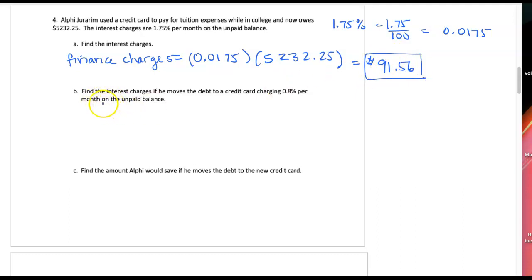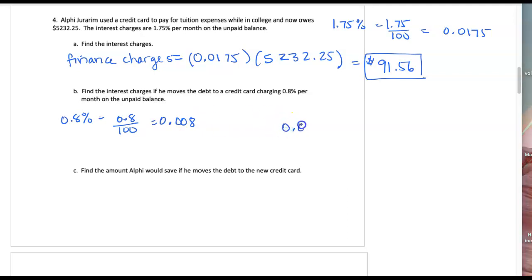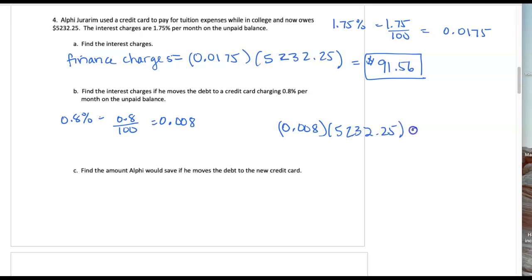In part B, what if we took that same unpaid balance and moved it to a credit card that charges 0.8% per month of unpaid balance? So 0.8% is 0.8 per 100, and there are a lot of zeros here so pay attention: it would be 0.008 as a decimal. Now let's take 0.008 times the unpaid balance from question four, and multiplying we get $41.86.